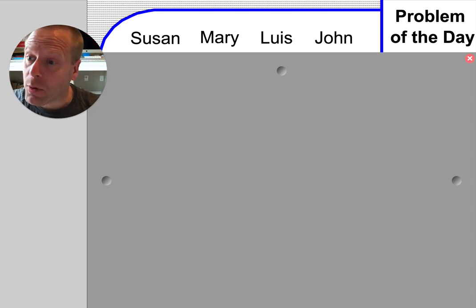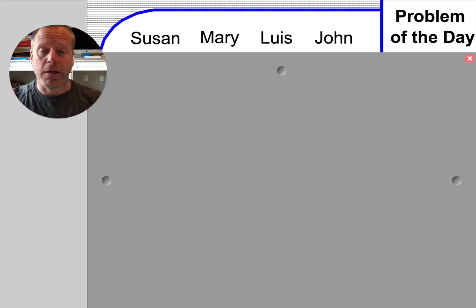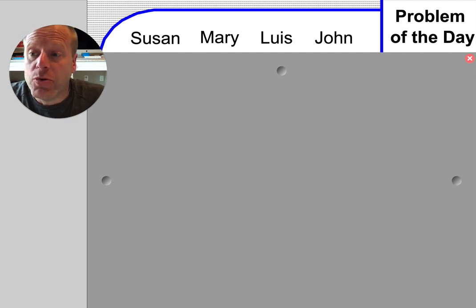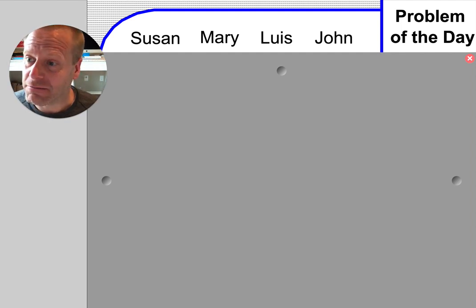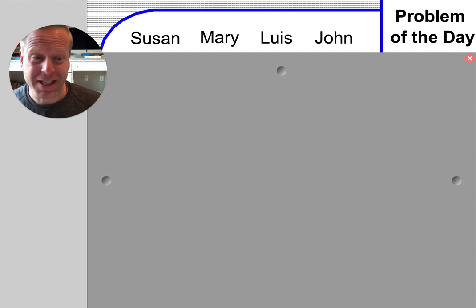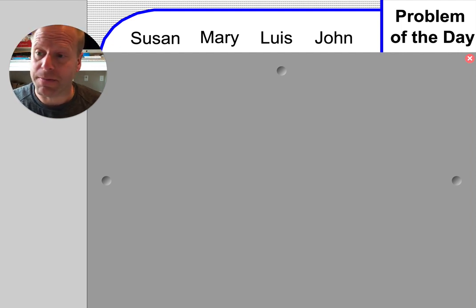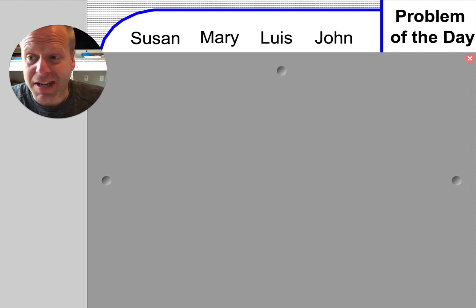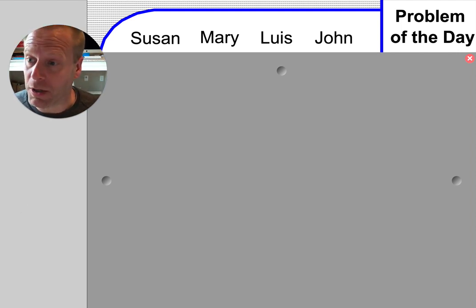Hey everybody, so I have a whiteboard, I have a marker, and I'm ready to do a problem that's going to ask me to do maybe the next thing. This is not a problem I've done before. This is something that's coming — maybe it's asking me to do something that I haven't even thought about yet. So it's a great one to talk about.